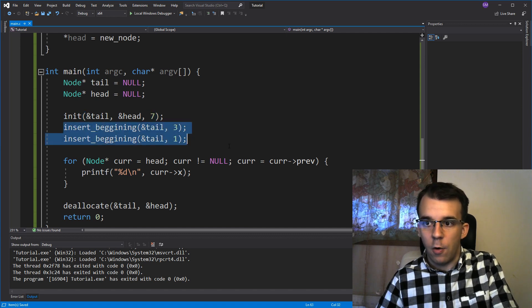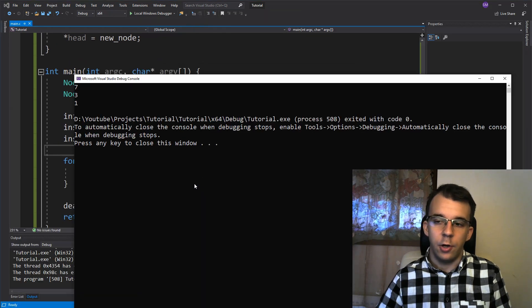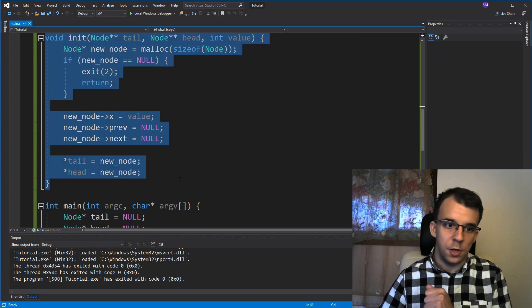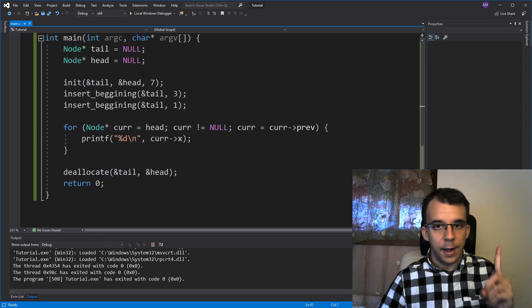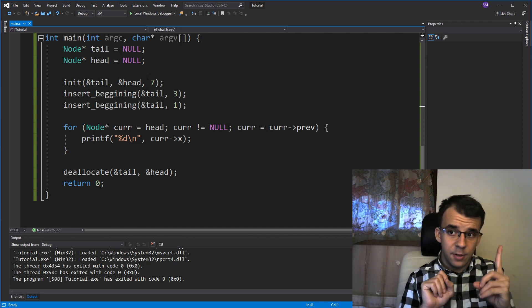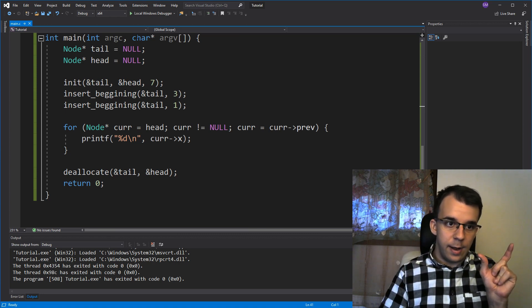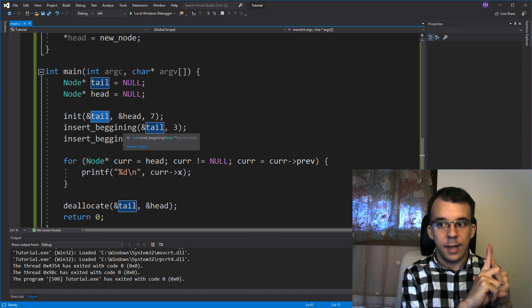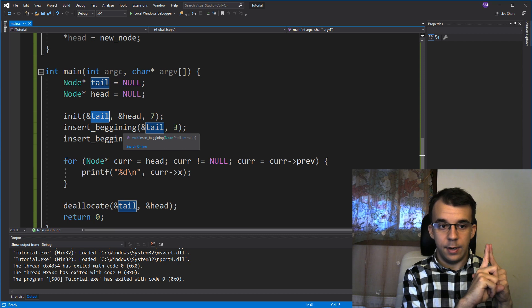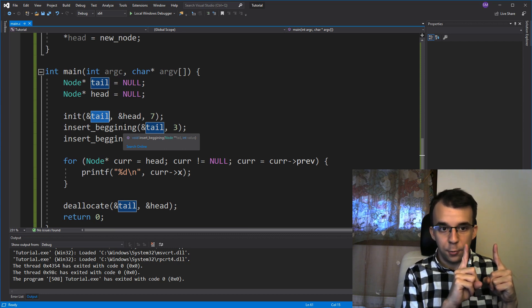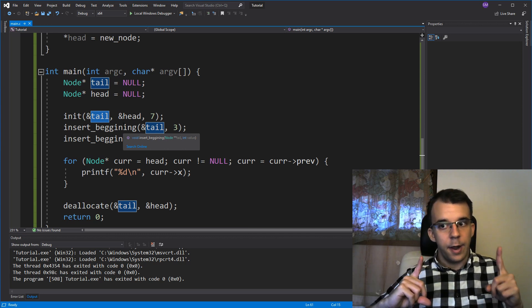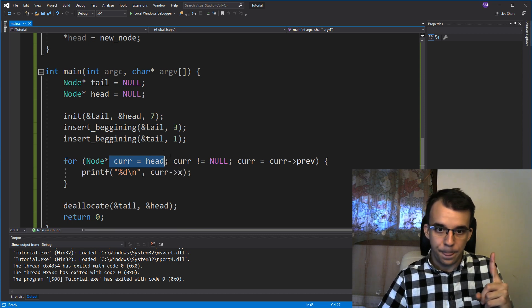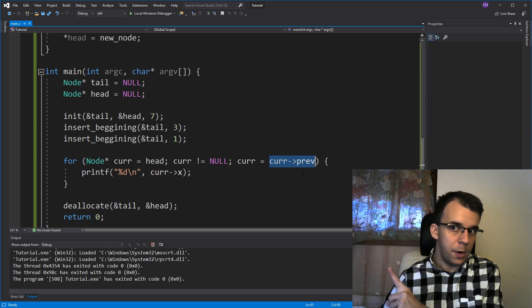Now if we run this, we get seven, three, and one. The first node was instantiated as seven - it stays at the end of the list. We kept adding three then one at the beginning. Seven stayed at the same address and remained the head, while the tail kept changing - first to three when we added three, then to one when we added one. So when we set current = head, that was the seven node, and current->previous gave us three, then one.